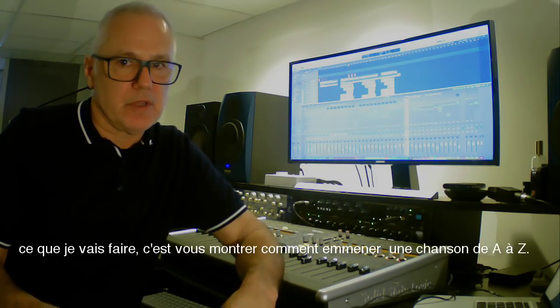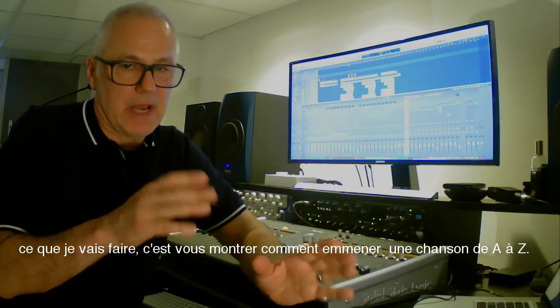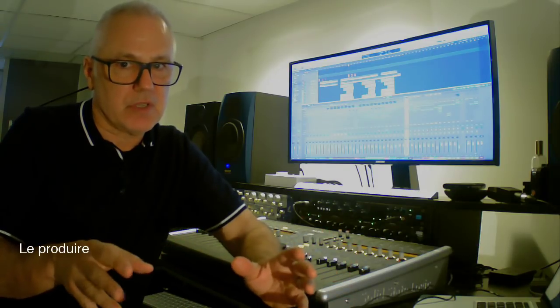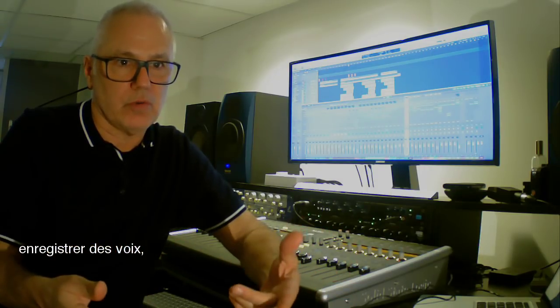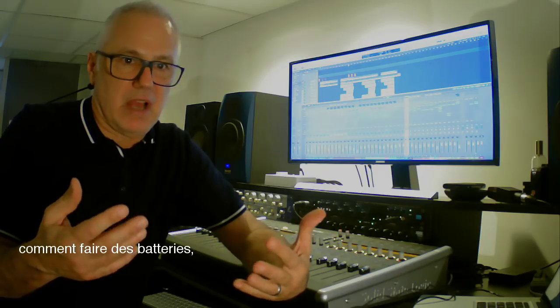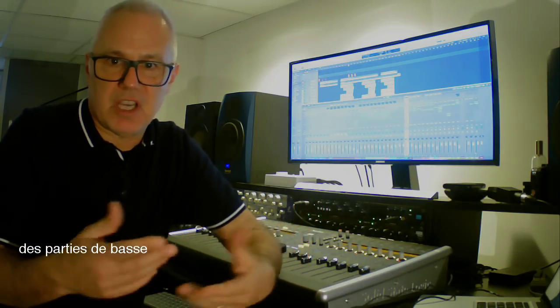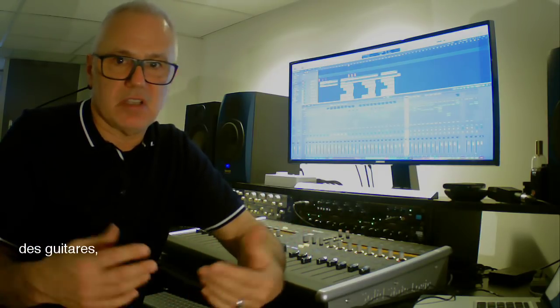But anyway, what I'll be doing is show you how to take a song from A to Z, produce it, record vocals, how to make drums, bass parts, keyboard parts, guitars.